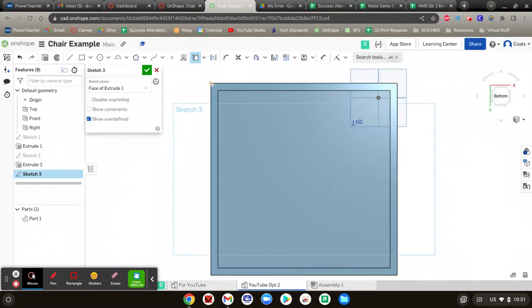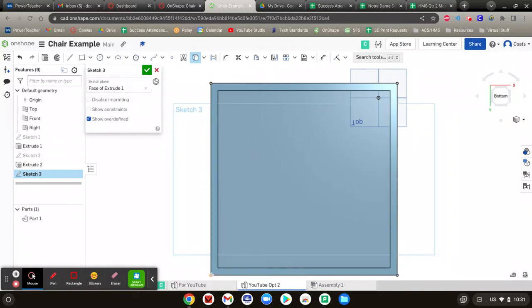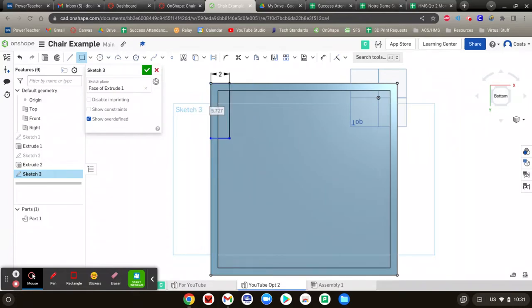So we're going to project that up. We're going to project that one on. Turn it on over here and over here. Now we're going to go to rectangle. Go to that corner right there. Draw the rectangle. How big? Two inches. Two inches. Do the same thing on all four.